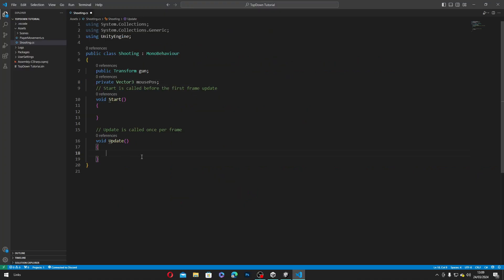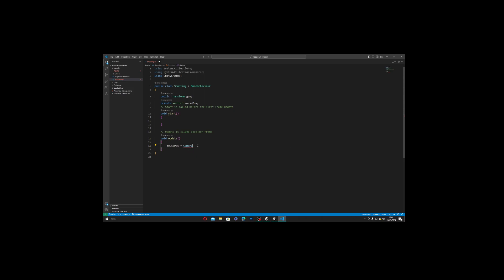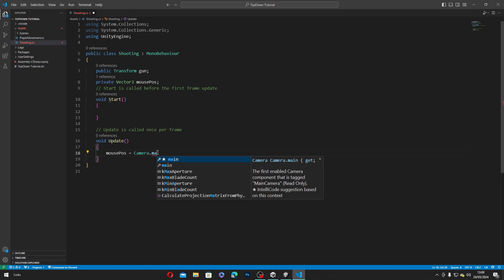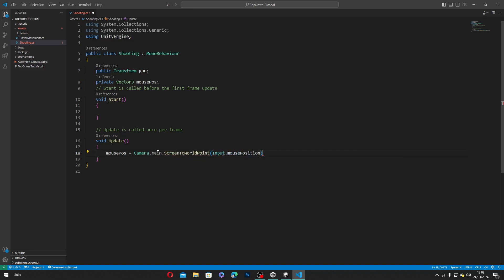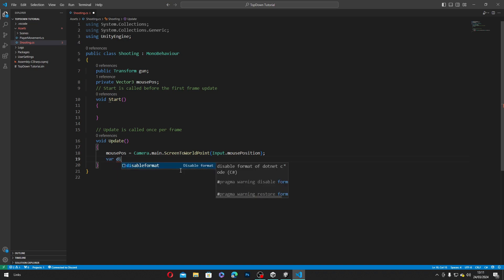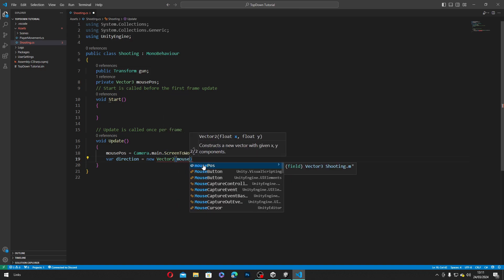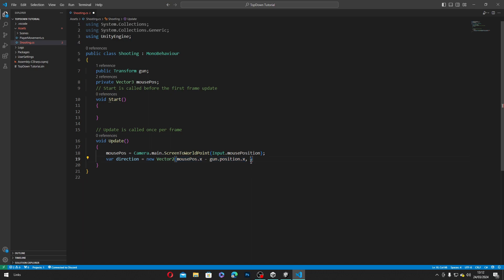Inside our Update method, we'll type in mousePos equals Camera.main.ScreenToWorldPoint(Input.mousePosition). This will store the position of our mouse cursor based on the center of our main camera view. Then we'll make a new variable called direction and set it to new Vector2(mousePos.x minus gun.position.x, mousePos.y minus gun.position.y). And finally, we'll type in gun.up equals direction.